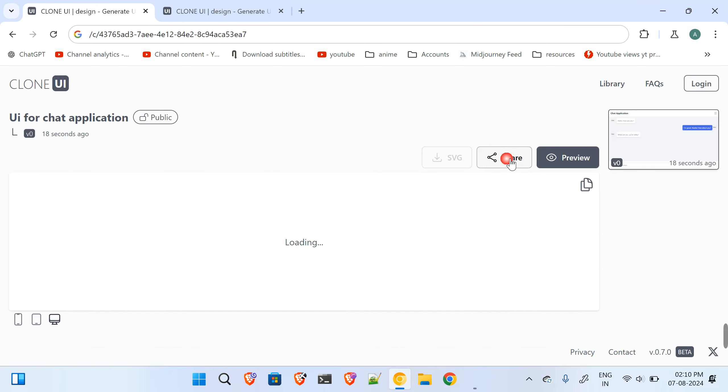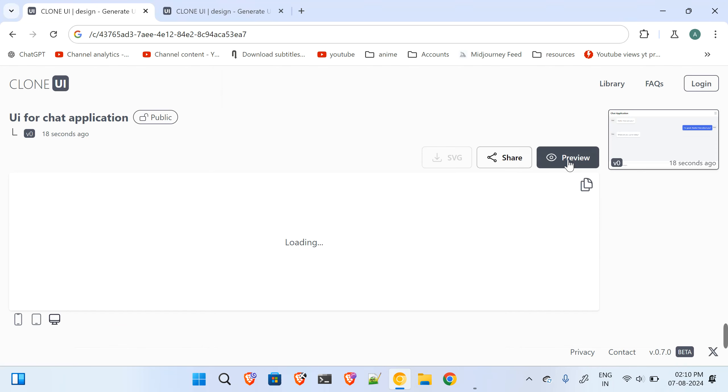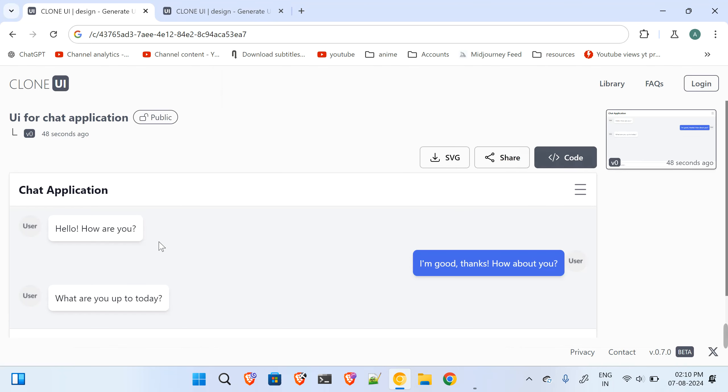Over here you can even share this with your friends. You can get the code also and you can see the previews of the design, like how the design is looking for the chat application. So just go and give it a try.